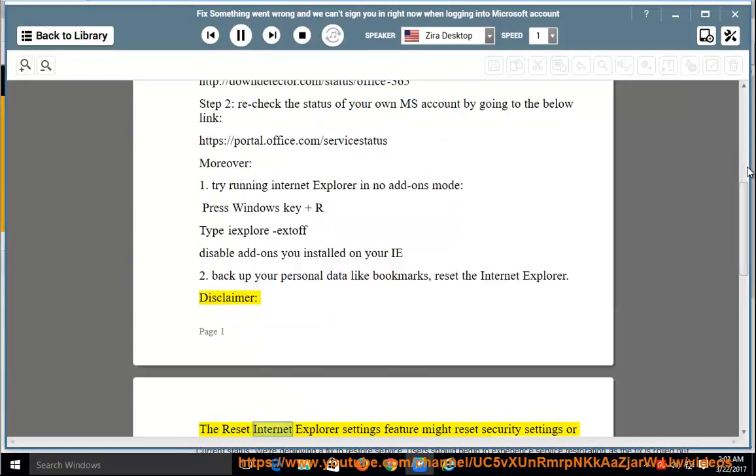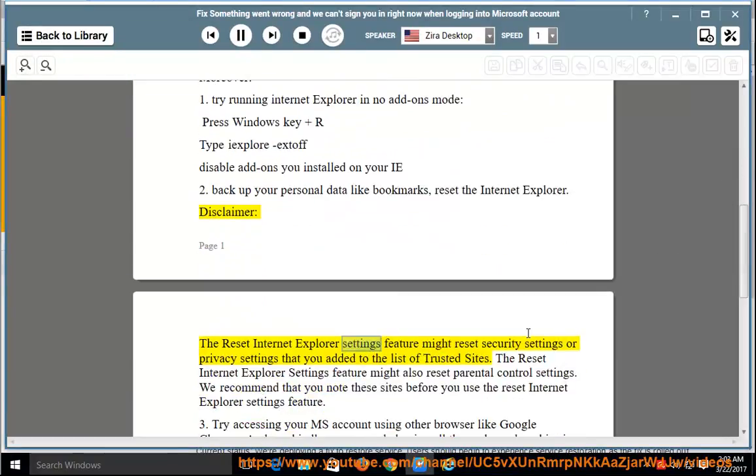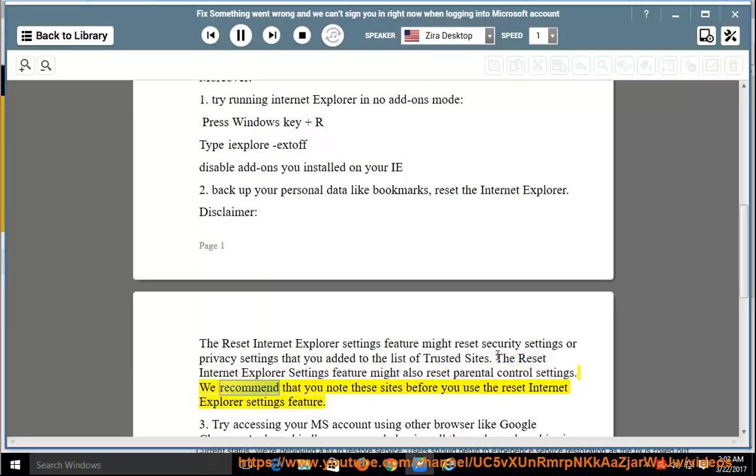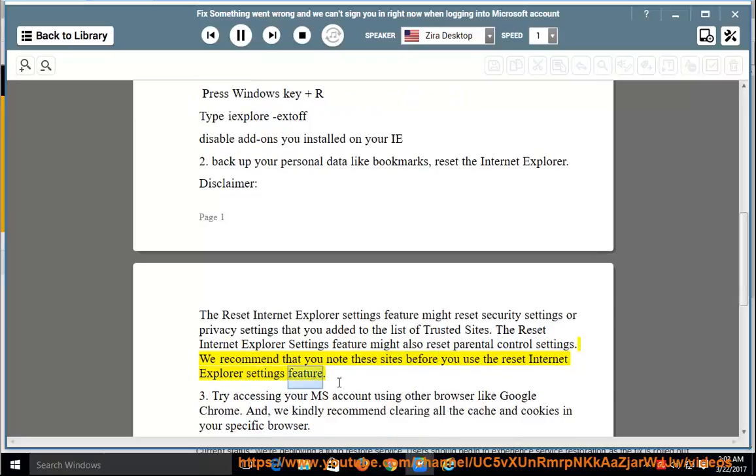Disclaimer: The Reset Internet Explorer settings feature might reset security settings or privacy settings that you added to the list of trusted sites. It might also reset parental control settings. We recommend that you note these sites before you use the Reset Internet Explorer settings feature.